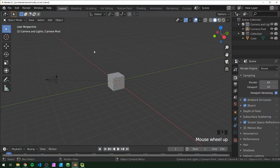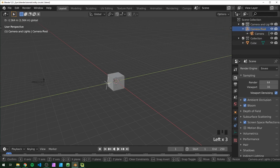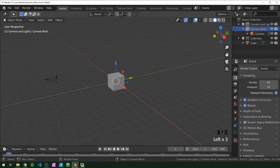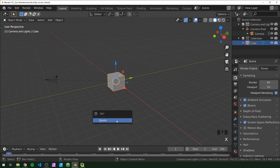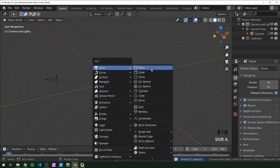Okay, so we're here in Blender 2.83, and I originally made this in 2.82 so it should work just fine there also. This is just my default startup scene. The only difference from yours might be that my camera is parented to an empty, so when I move the empty and rotate it, the camera points at it. If you want to follow along exactly, make sure you parent your camera to that empty, but it's not necessary.